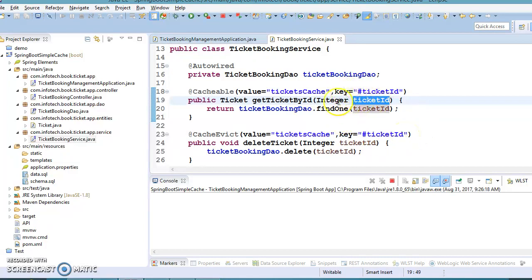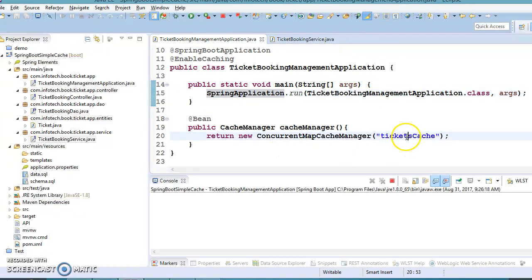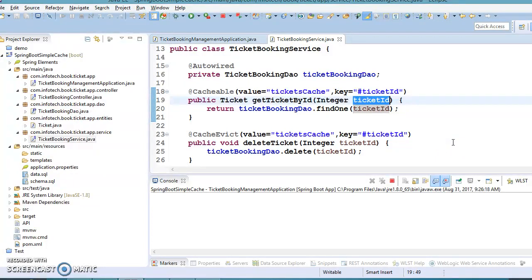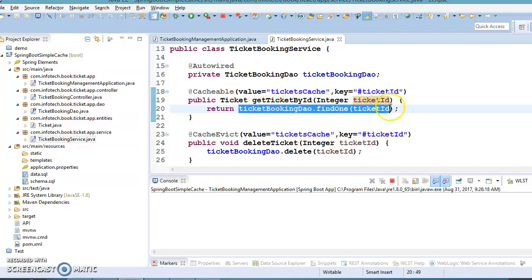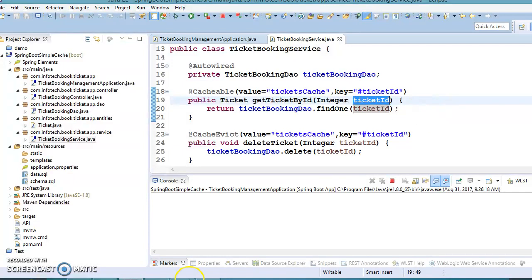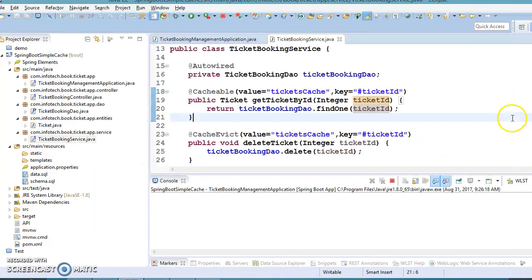with the specified key ticket ID, it gets returned to you. But if you ask for ticket information with an ID that doesn't exist in the underlying datastore, it still caches that information with a null value. In this video, we'll discuss how to tell Spring cache not to cache null values while using the @Cacheable annotation.